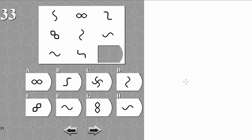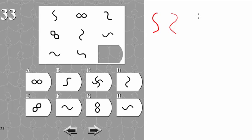In this matrix we have three different figures: we have an S, we have a stretched 2, and then we have the two combined into some kind of 8.